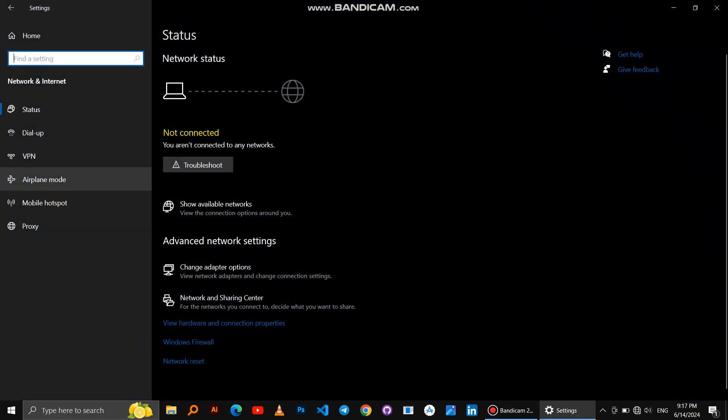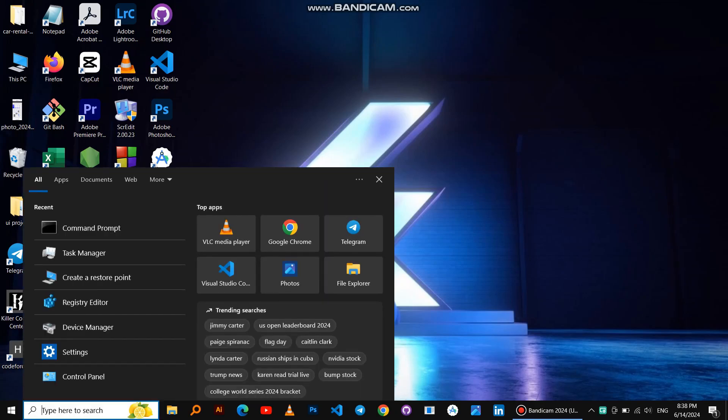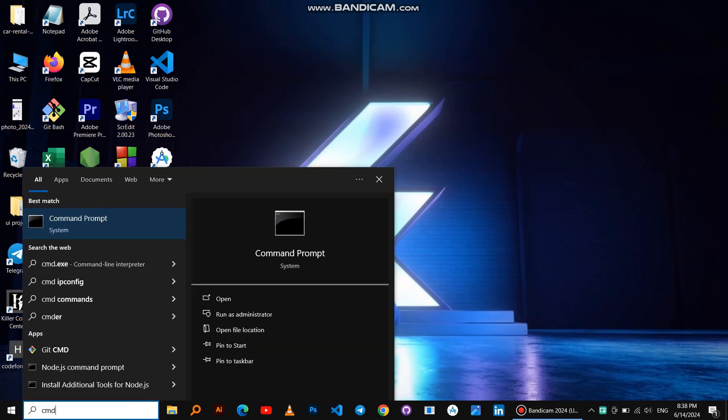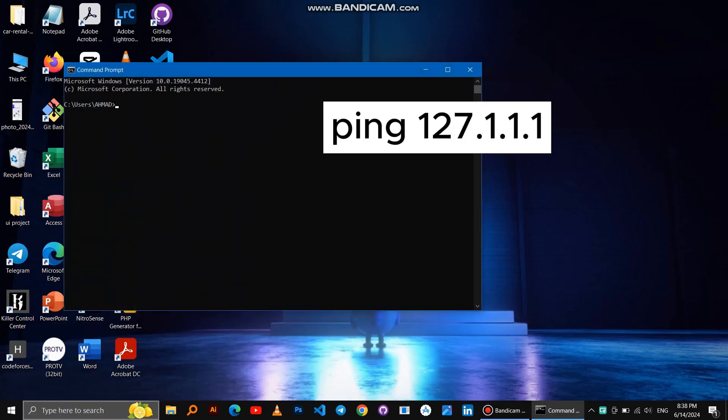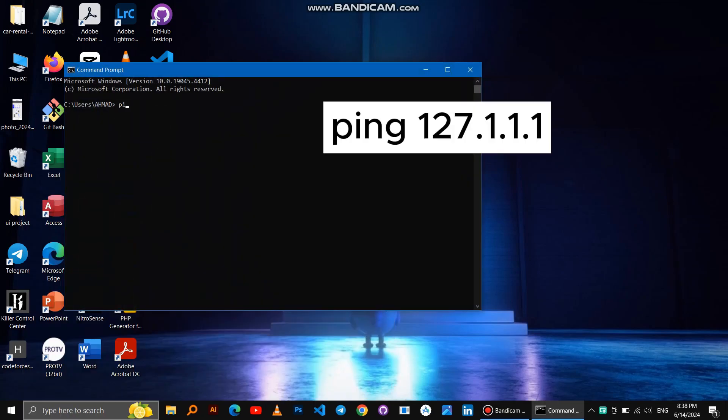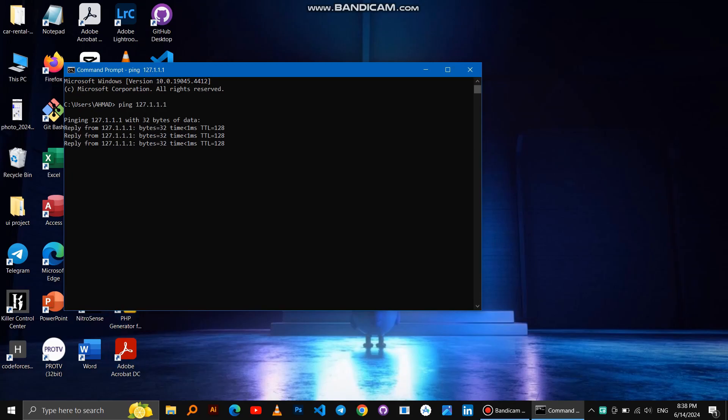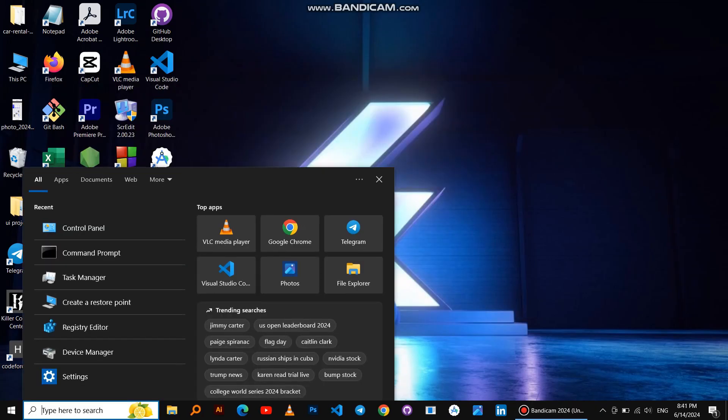First, we make sure the problem is not from the hardware. Search for CMD and ping 127.0.0.1. We note that there is no problem with the hardware.